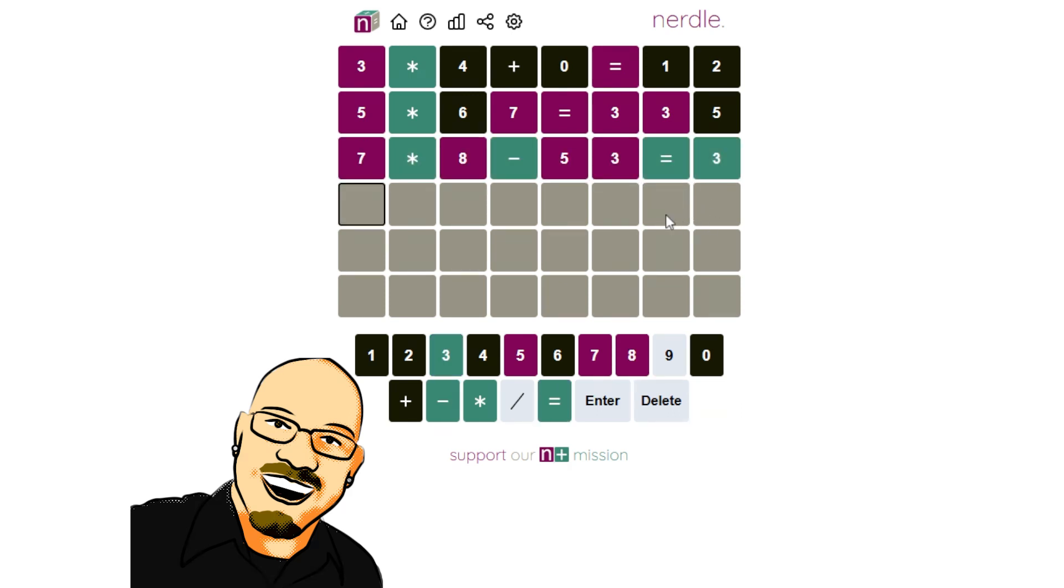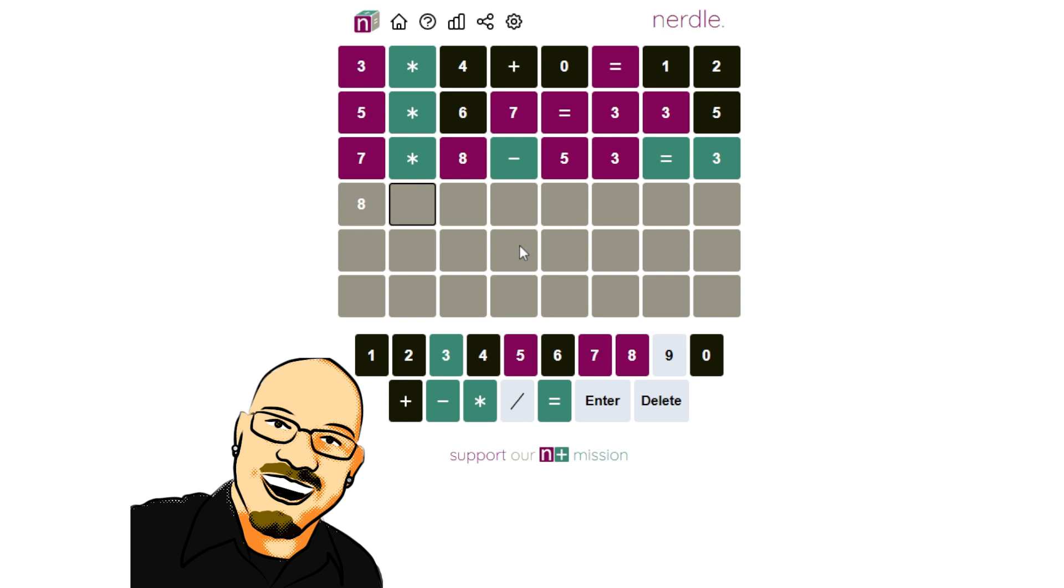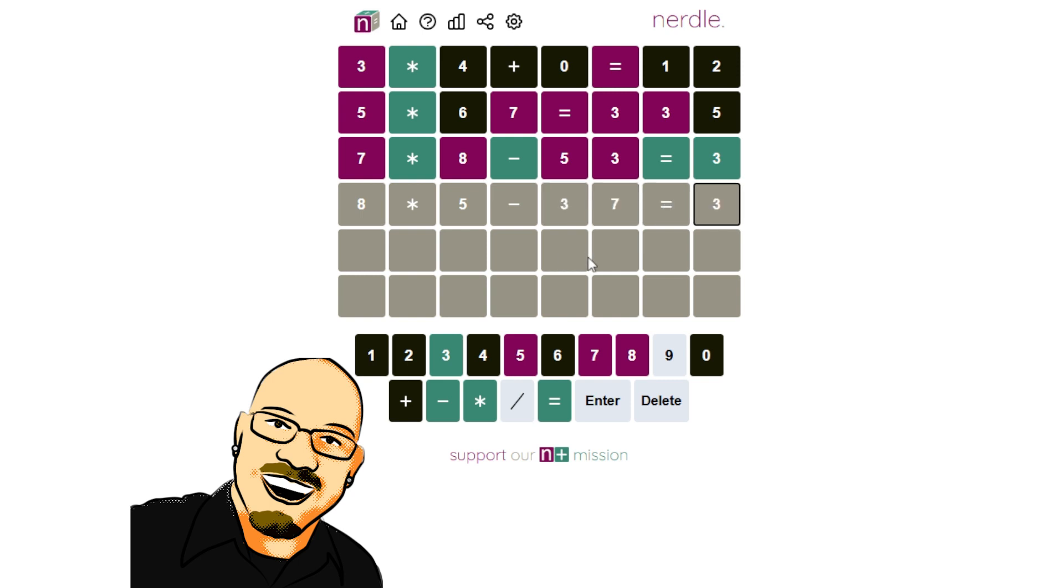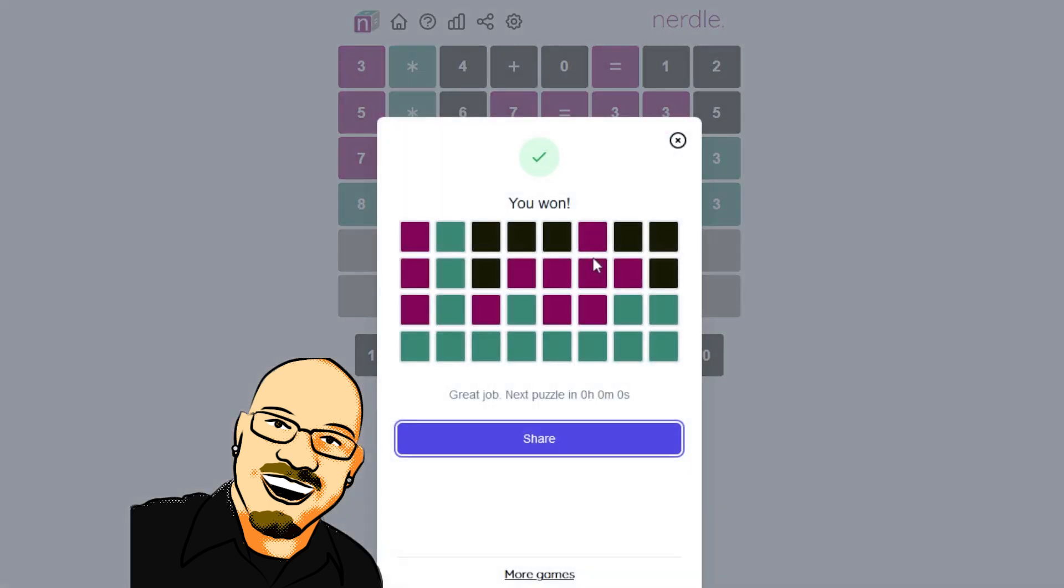Okay, we are certainly on the right track here, we just don't have them in the right order. So 8 has to be 8 now, doesn't it? Times 5 minus 37 is indeed 3. And there we go.